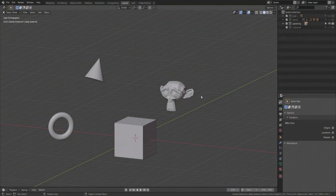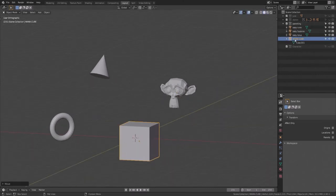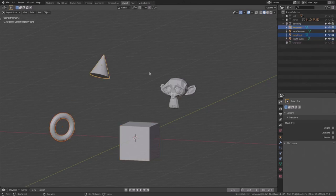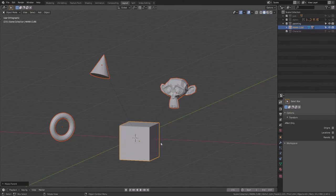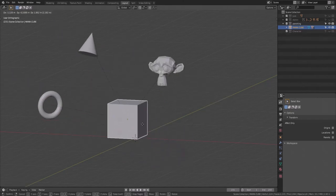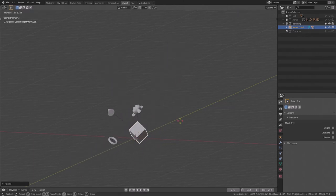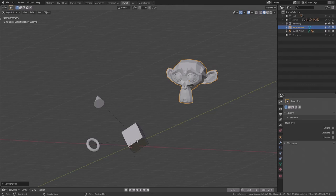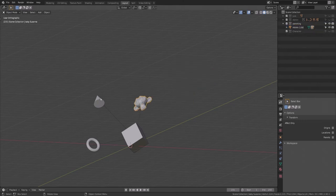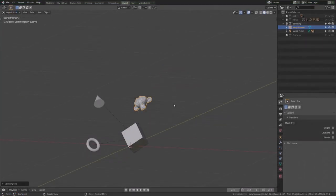Before we bring in a character, let's discuss parenting — and it's not the thing with the diapers. If I select all the other objects, select the cube last, and type Ctrl-P, I can parent all the other objects to it. Now if I select the mama cube and move, scale, or rotate it, the children inherit any such transformation. To unparent, hit Alt-P and clear the parent — she'll lose the transformation she previously inherited. If we want her to keep the transformation, Alt-P again and select Clear and Keep Transform, and she will remain there, now unlinked.